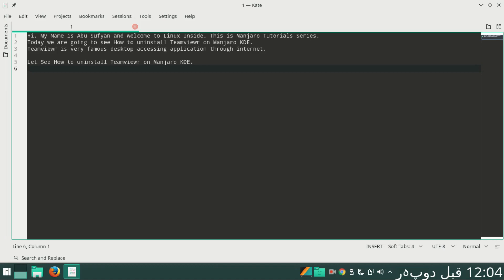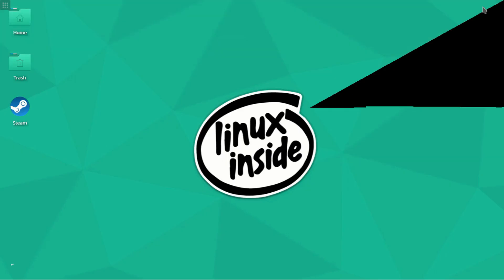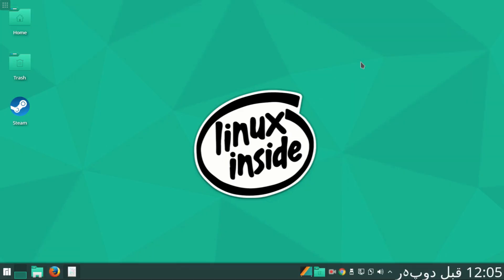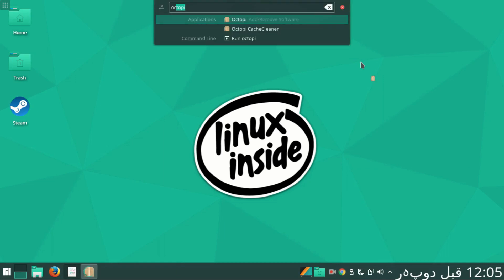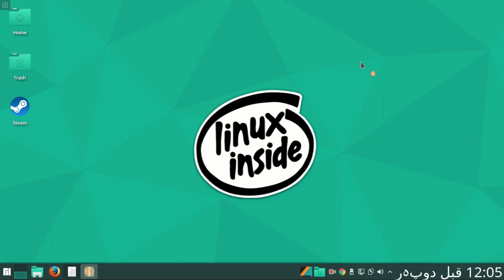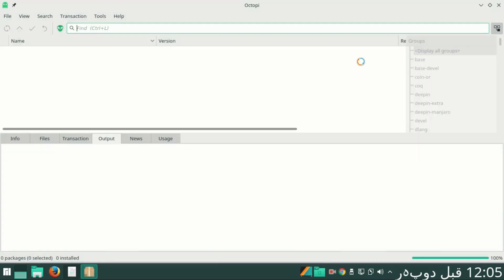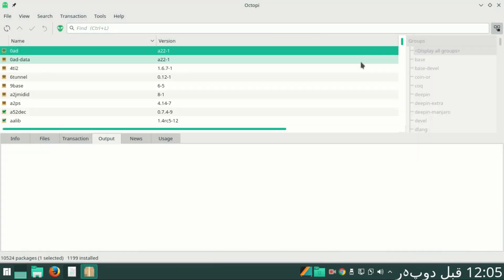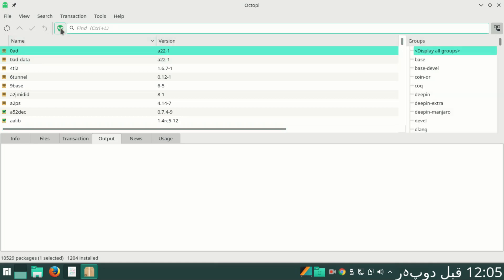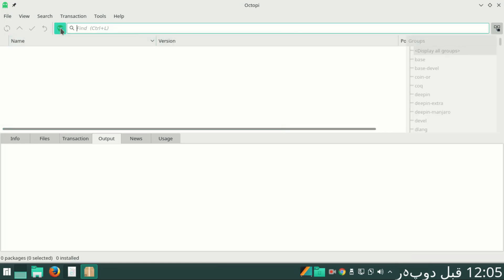How to uninstall TeamViewer on Manjaro KDE. For this purpose, I'll go to desktop and type Octopi. Octopi is the default software manager for Manjaro KDE. In Octopi, I'll click this green icon to enable AUR and I'll type here.